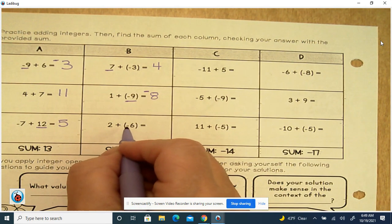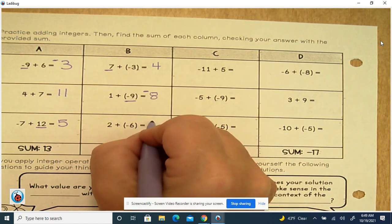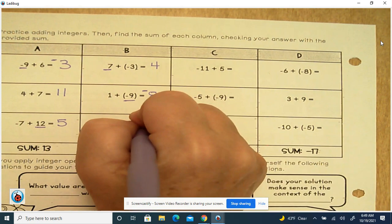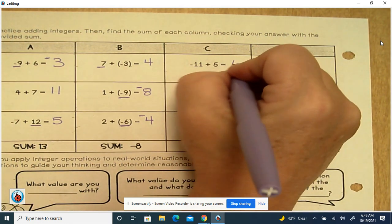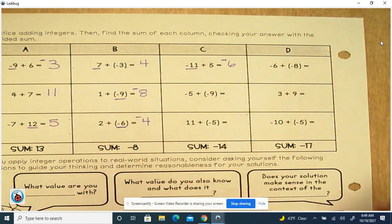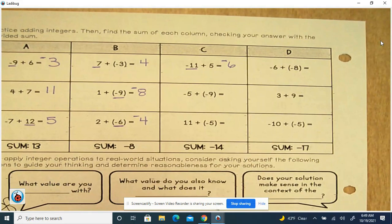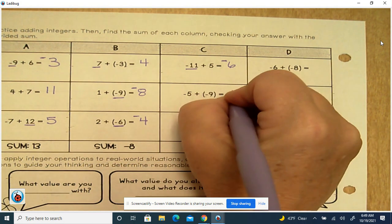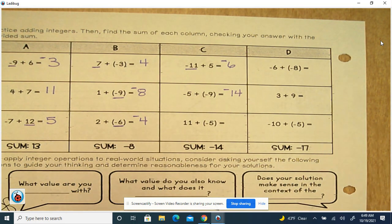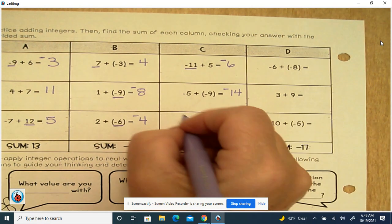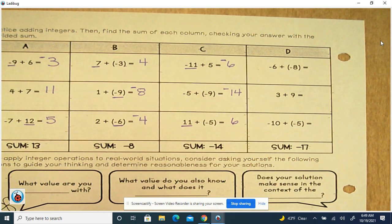2 plus negative 6: different, subtract — 6 minus 2 is 4; 6 has the largest absolute value, so it's negative. Column C: negative 11 plus 5 — different, 11 minus 5 is 6; 11 has the largest absolute value, so the sign is negative. Negative 5 plus negative 9: same sign, add and keep — 9 plus 5 is 14, keep the negative. 11 plus negative 5: different, 11 minus 5 is 6; 11 is the largest absolute value and it's positive, so it stays positive.